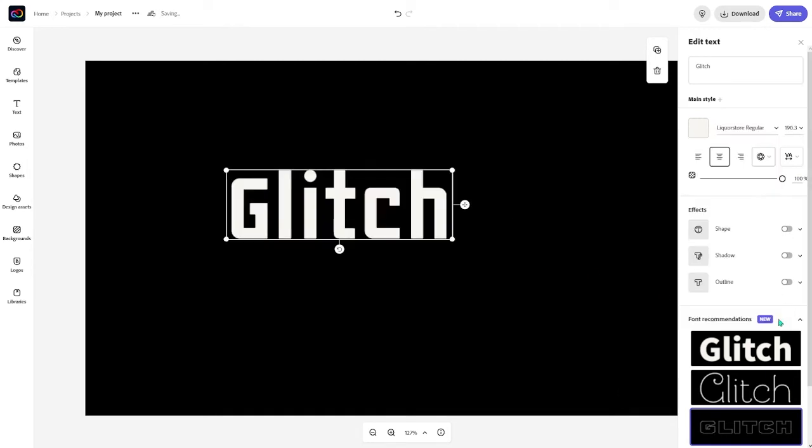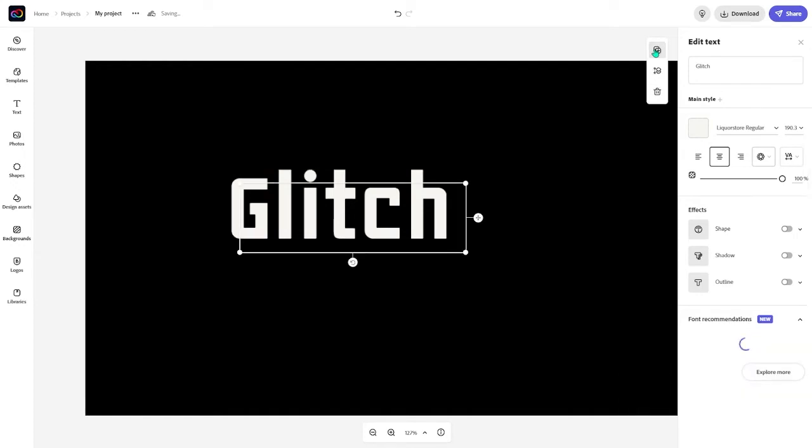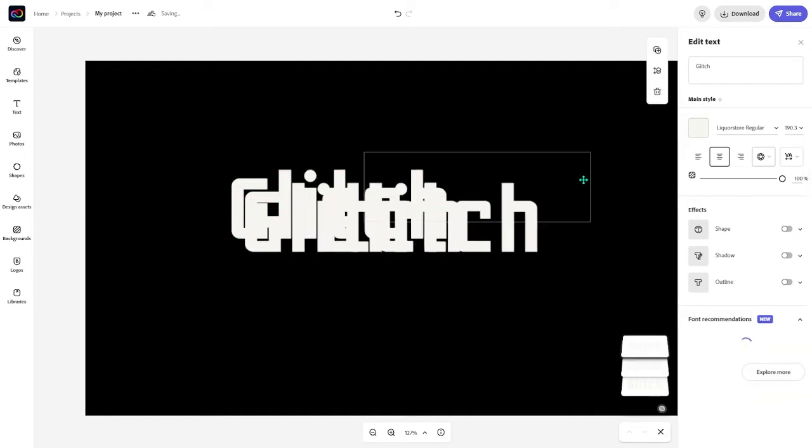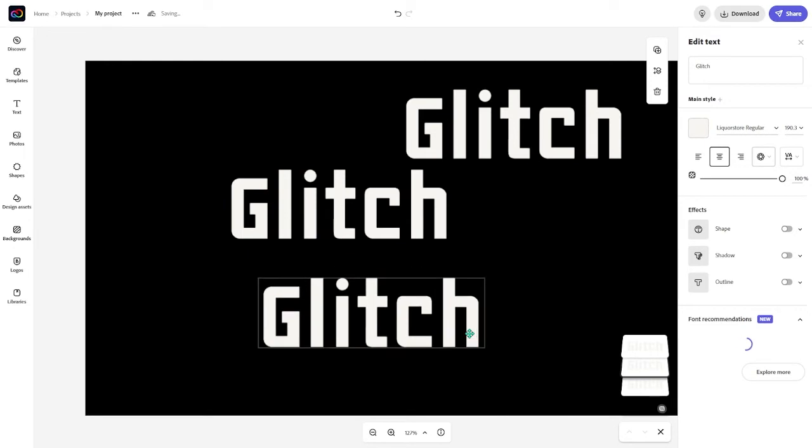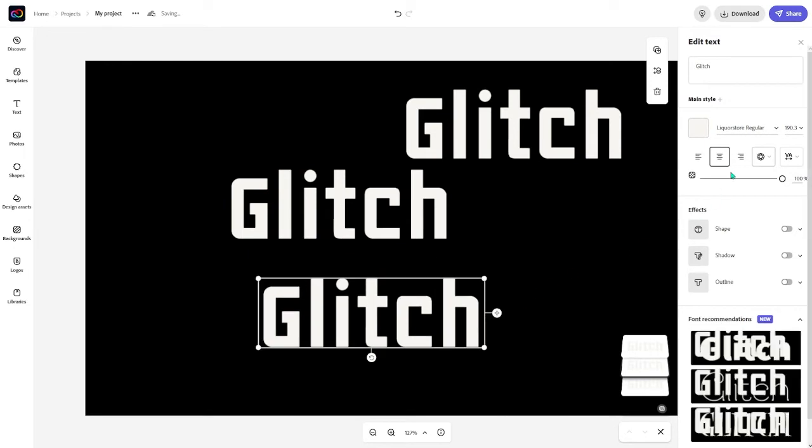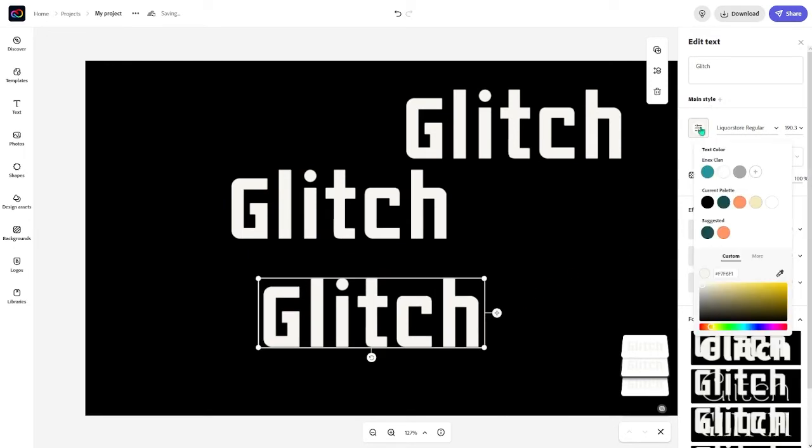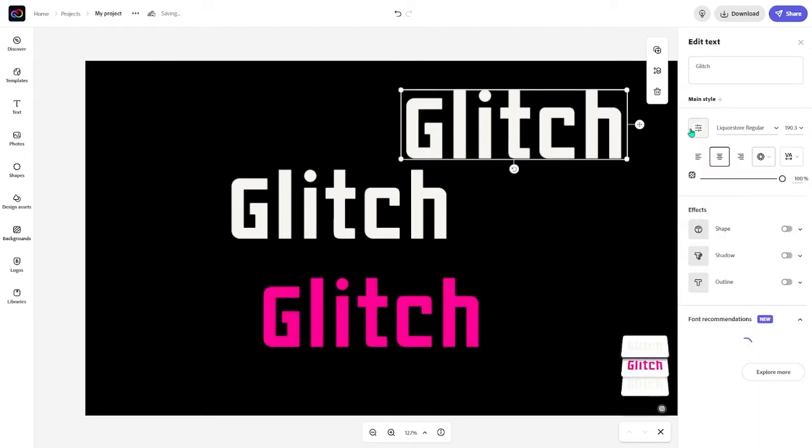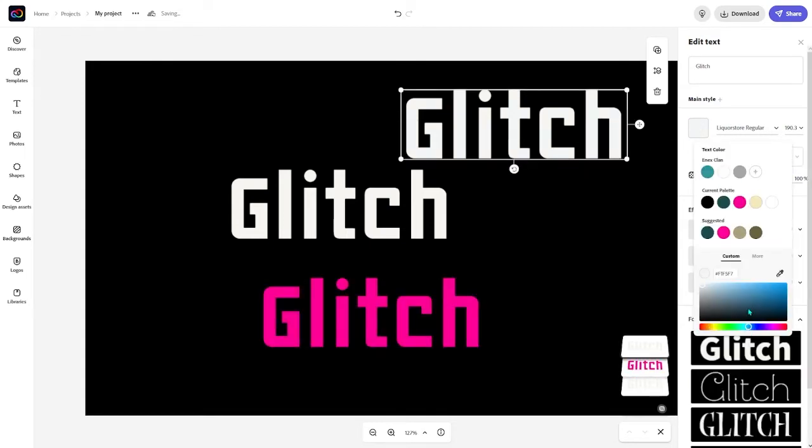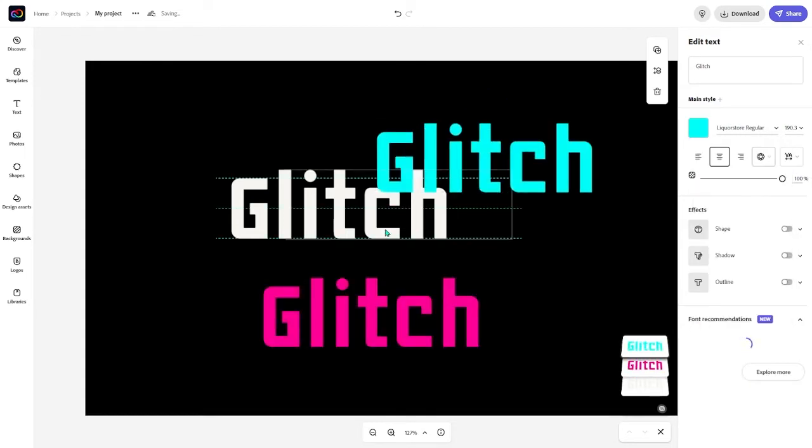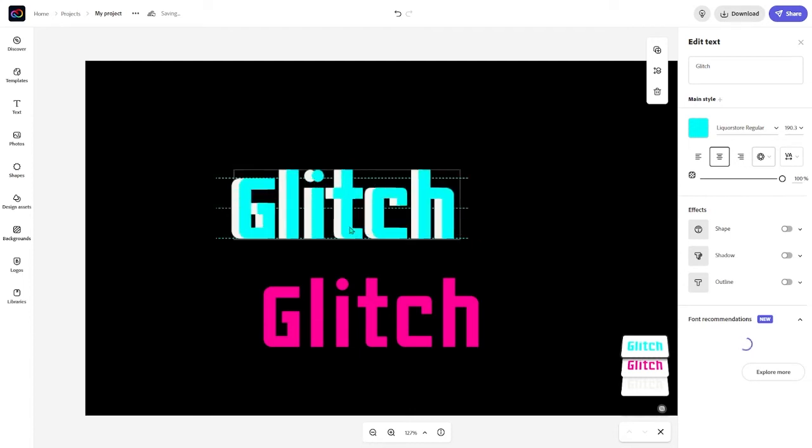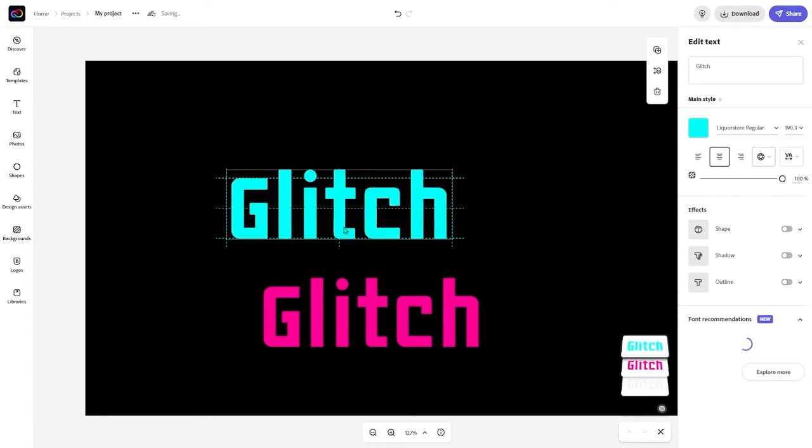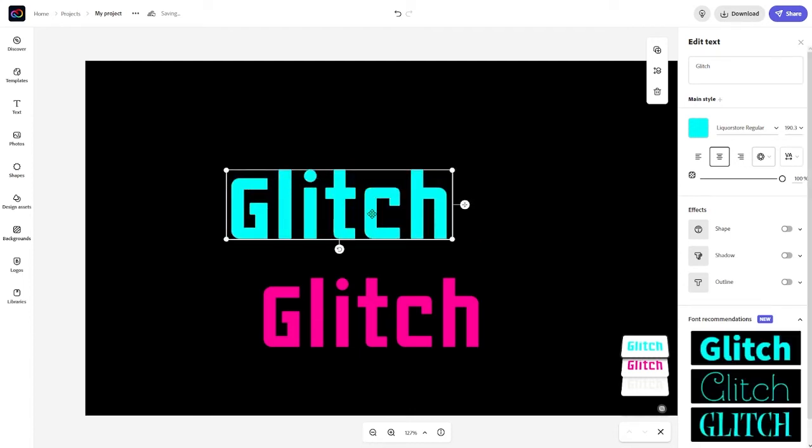What we're going to do first is we're going to duplicate this two times. So we're going to put one on the side like this. So we're going to change the color of both of these to your designated colors which is hot pink and light blue. Now we're going to just put this on top of the original text and it should snap on correctly.